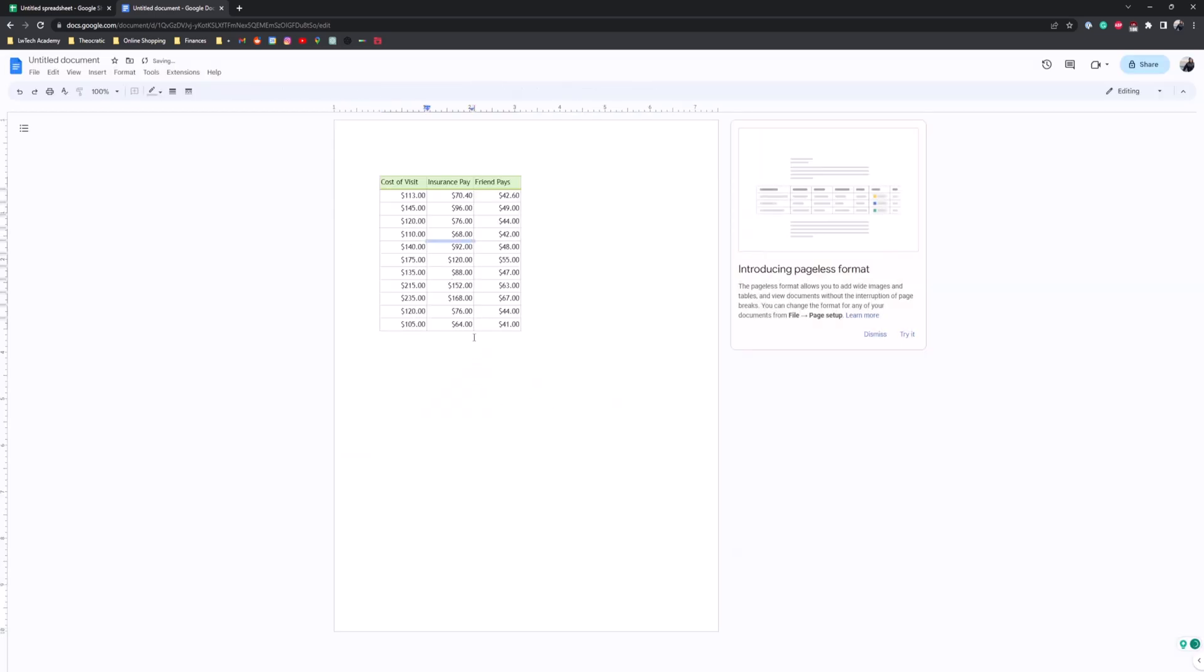Right here we have our table in our Google Docs. But let's say we want to link a chart from Google Sheets into our Google Docs.